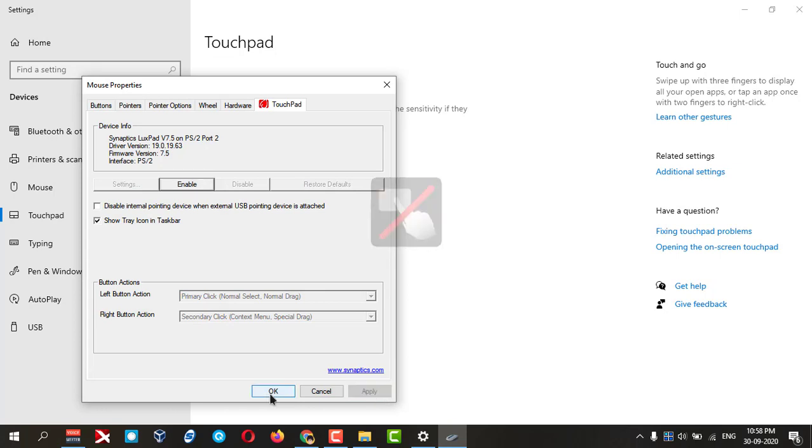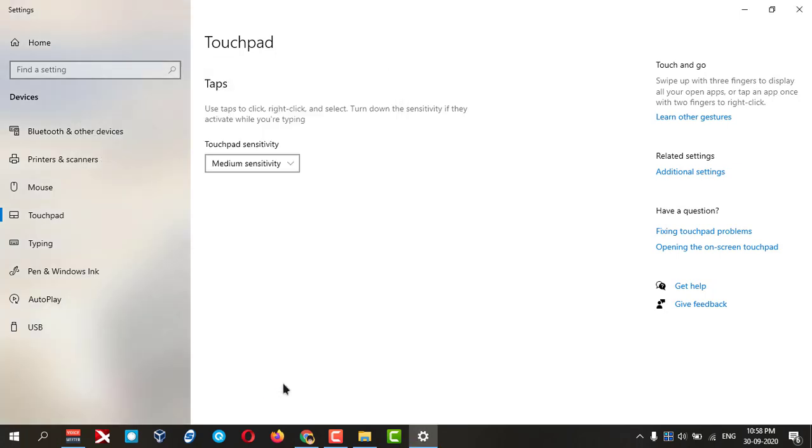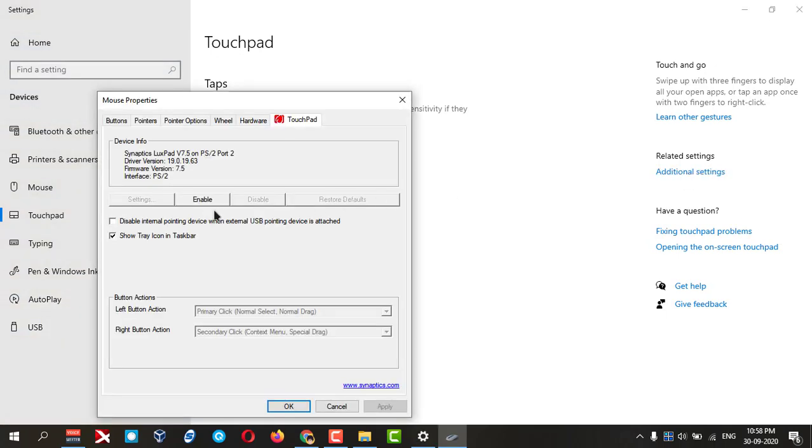And apply and okay. Now my touchpad is disabled. If I want to enable again, same way I can enable it.